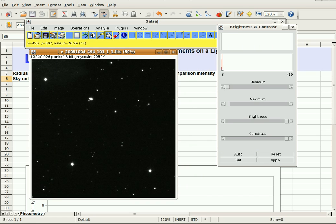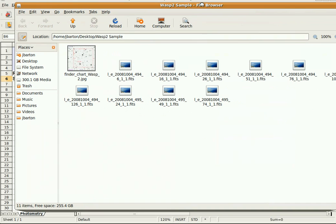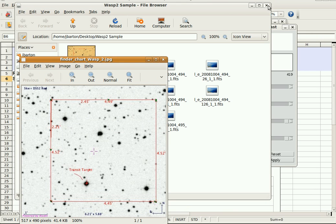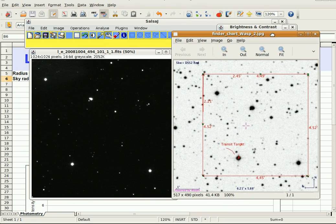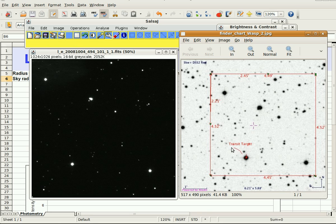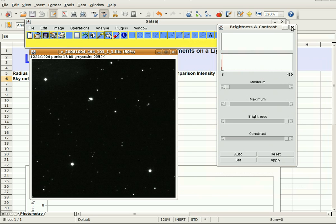Before we can start, we don't know which star in the frame has the planet. So we need to go to that folder where the WASP-2 data is and open the finder chart. You can see a pattern of bright stars that matches what's in the image, and the finder chart labels the transit target — that's the star with the planet going around it that we're going to be looking at. Now we can get started on our photometry.